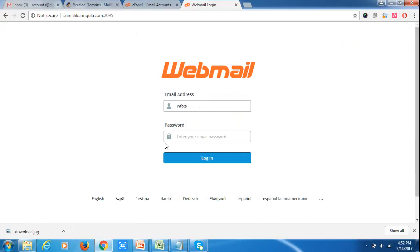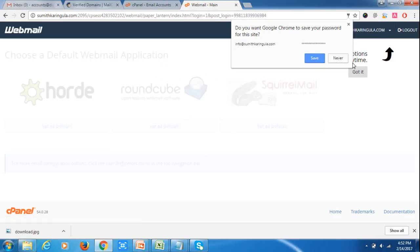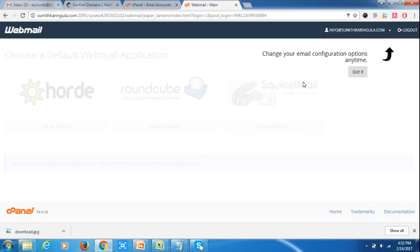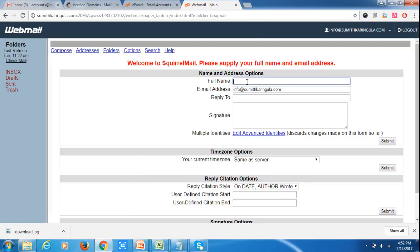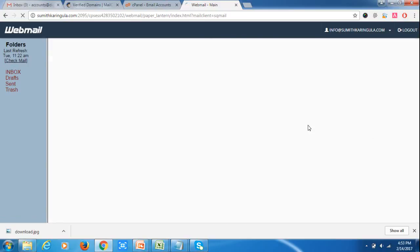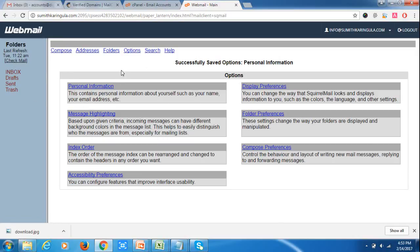Let me enter info@sumitkaringula.com. First you have to set up your email address if you want to run a mail service in MailChimp. I have signed in to my webmail account. Now go to SquirrelMail, enter the full name, and click Submit. Now the account has been set up.